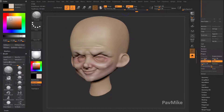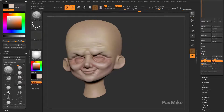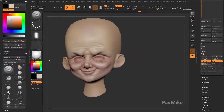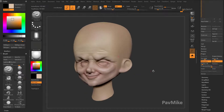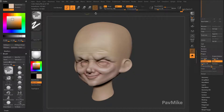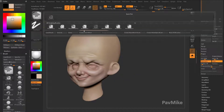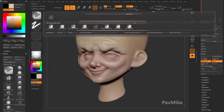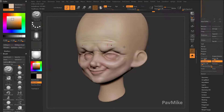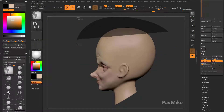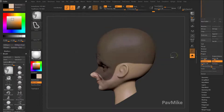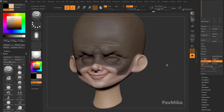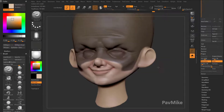You can also hold down shift and turn on Z add, and that'll smooth just your poly paint. Now let's hold down control and switch over to mask lasso. We'll go to the side, then hold down control and go back to mask pin.